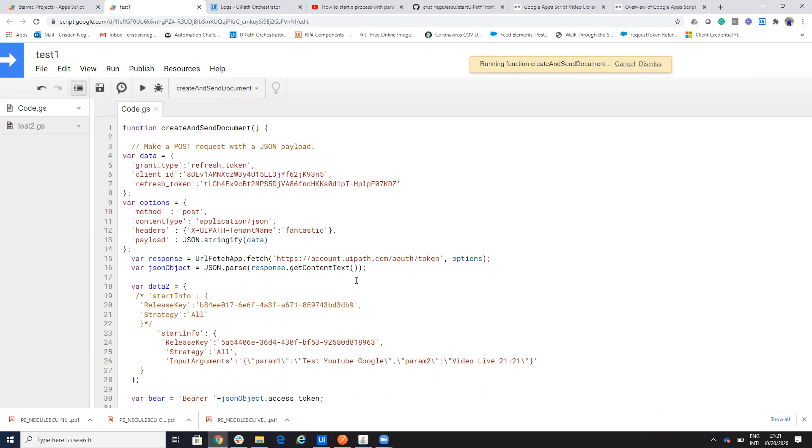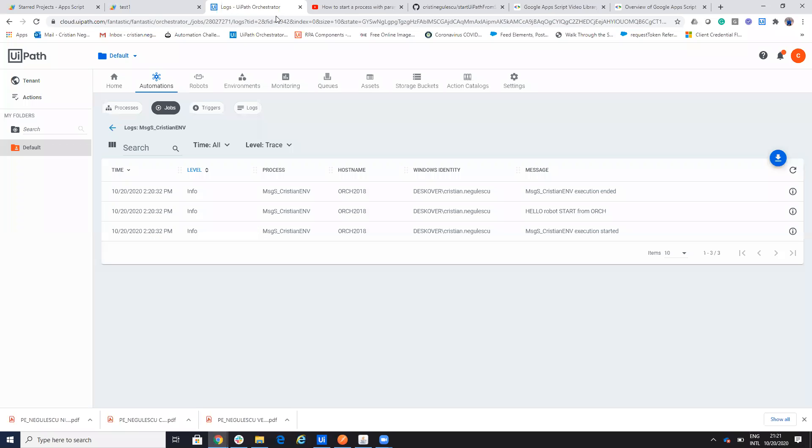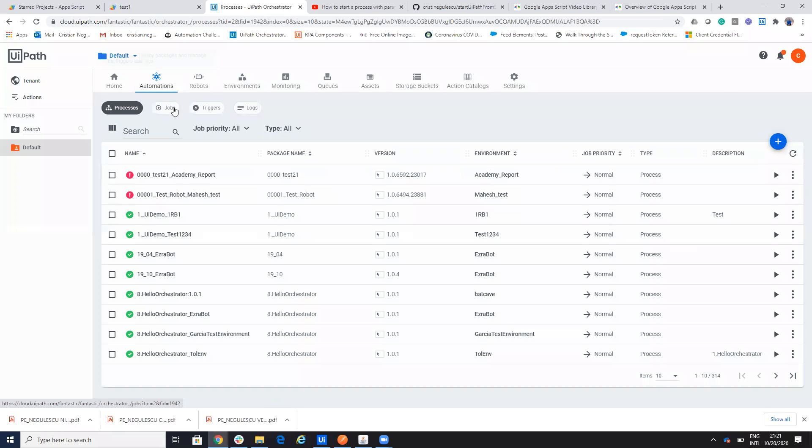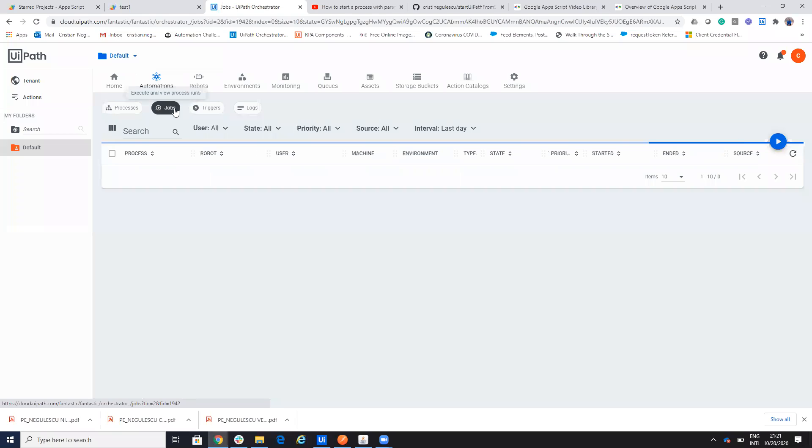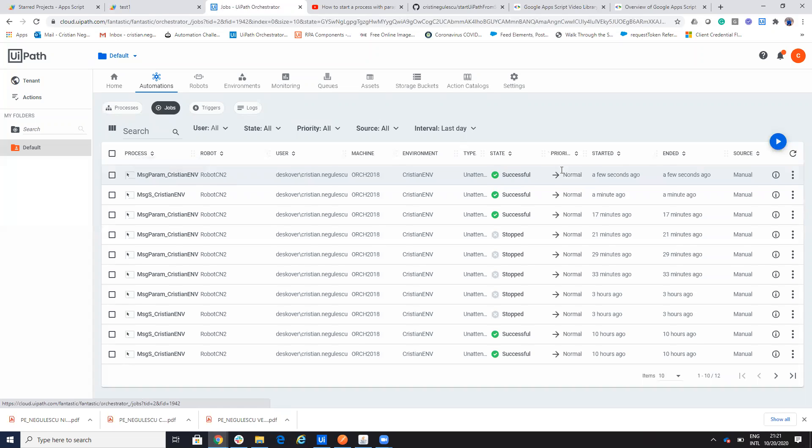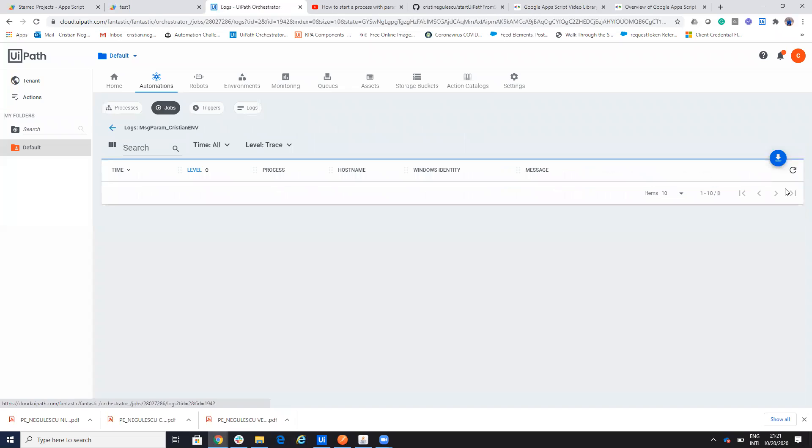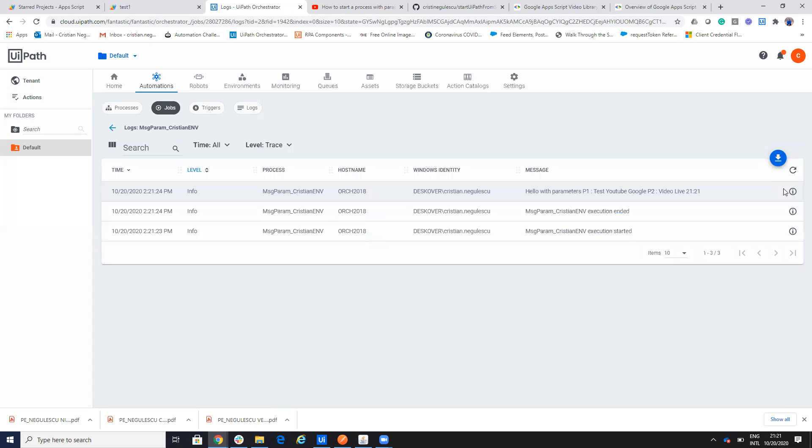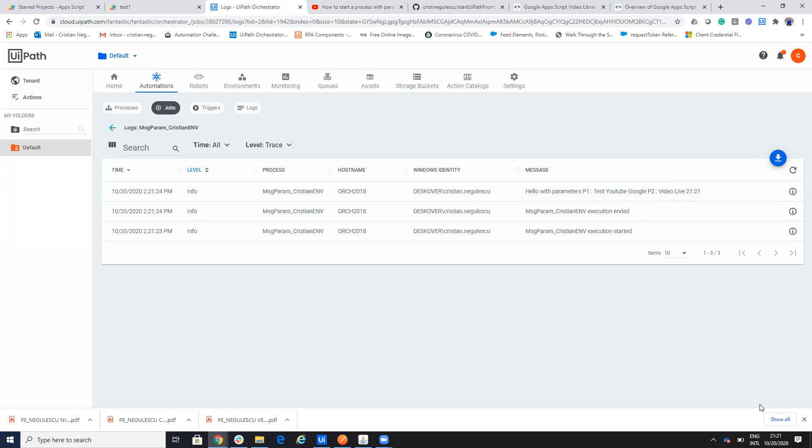Save and run the code. Like I still will put the code on the internet. Let's go to the orchestrator and let's see the automation. And here you see the process message with parameters on this one and then view logs. And you see the logs with two parameters. So test YouTube, Google and video it's 921.